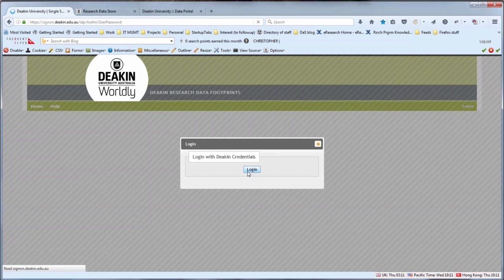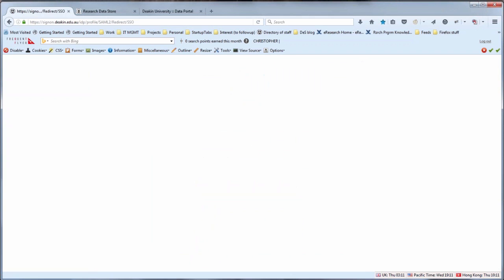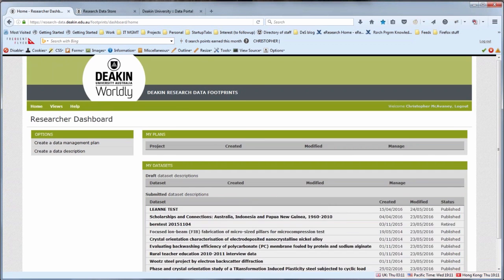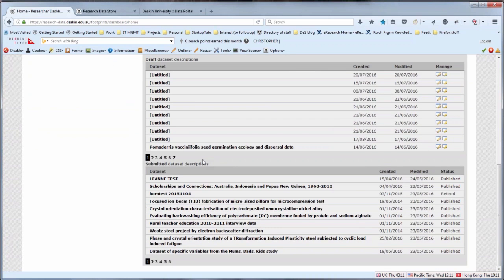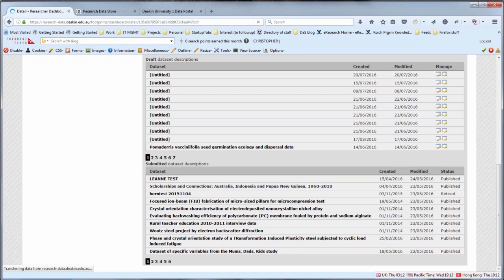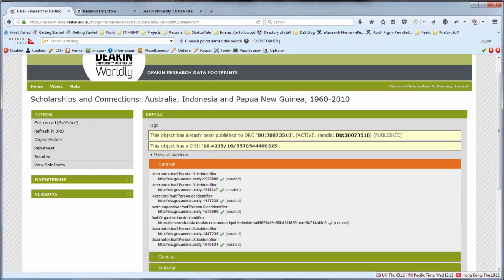This is the Redbox system we have, and most people would have seen that in the past. It's allowing you to create the data descriptions as we all are well aware. What I wanted to show you here was the process we go through for each of these.